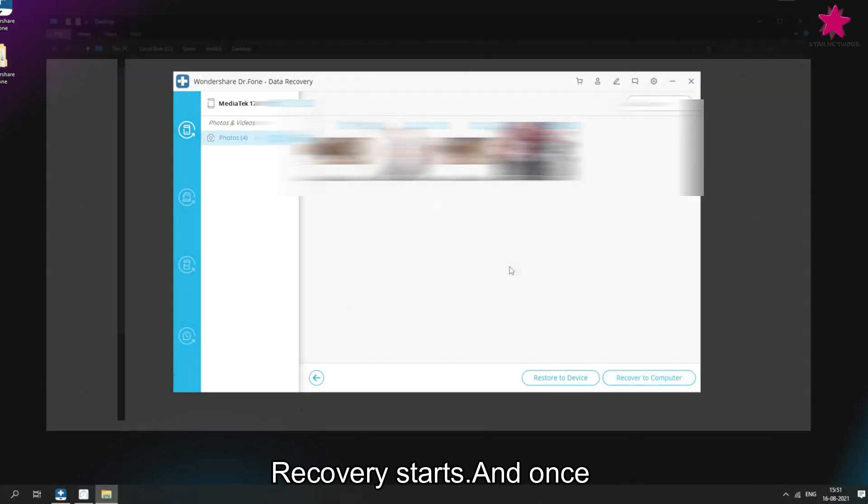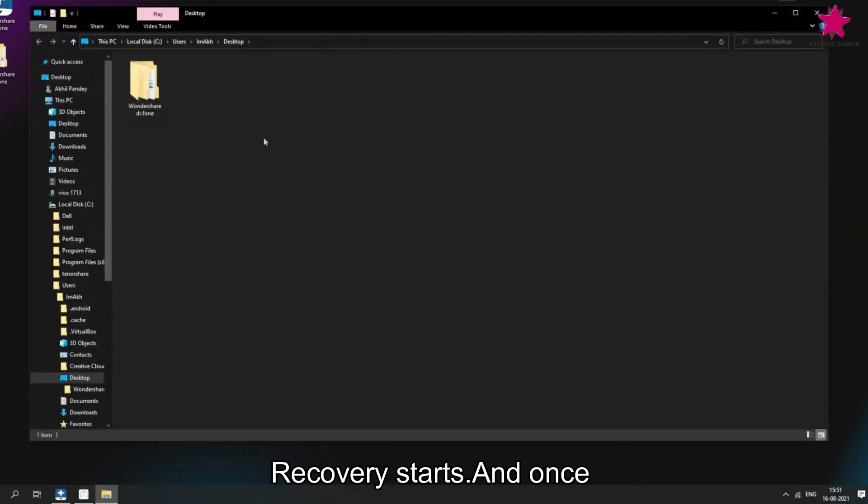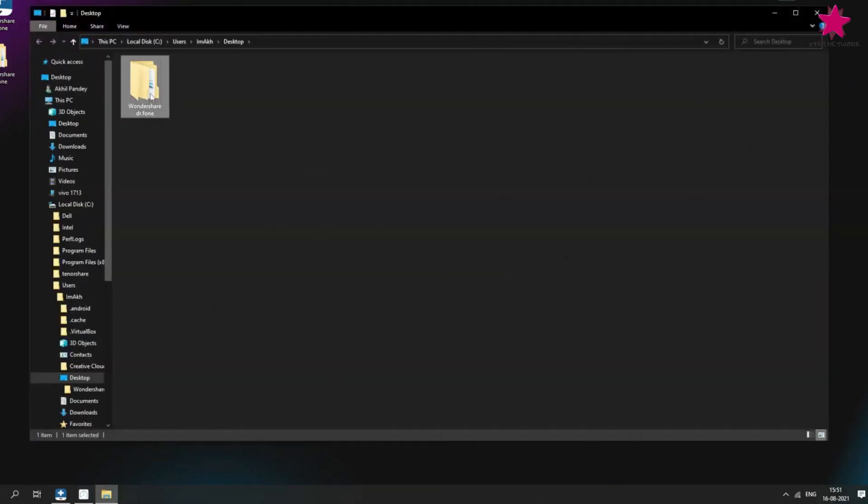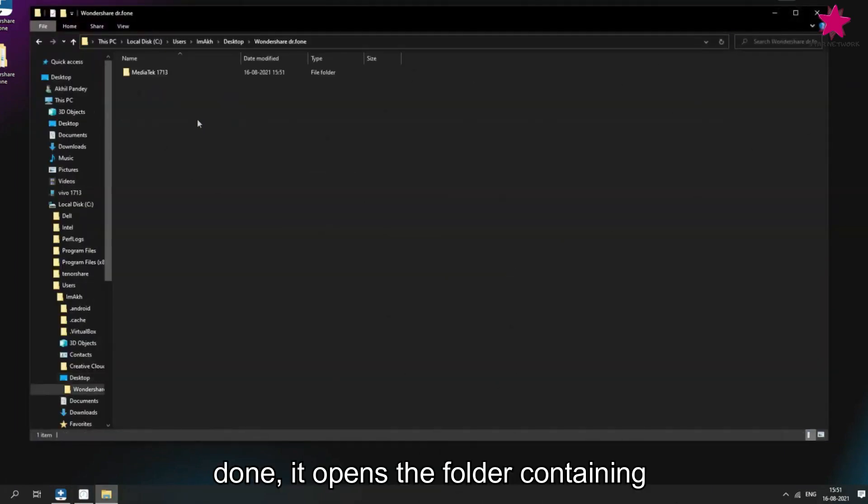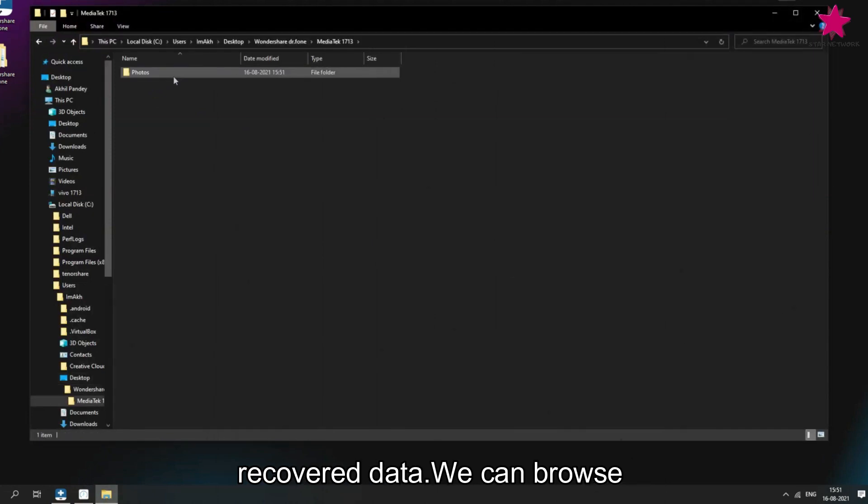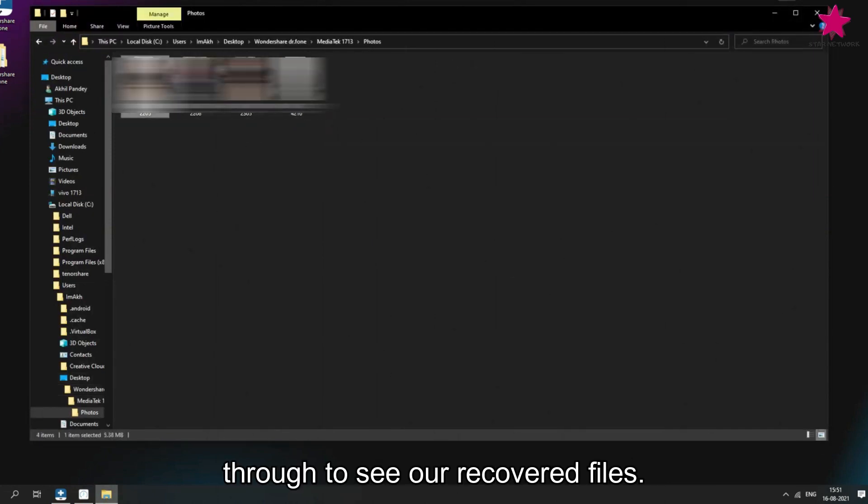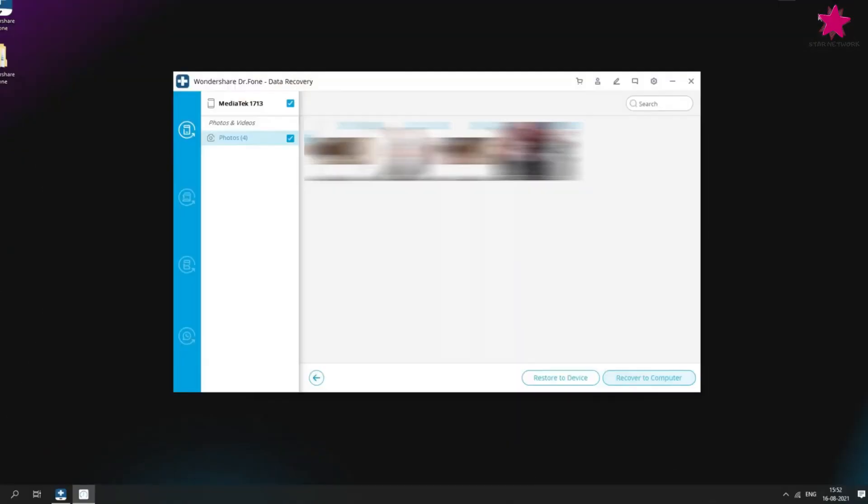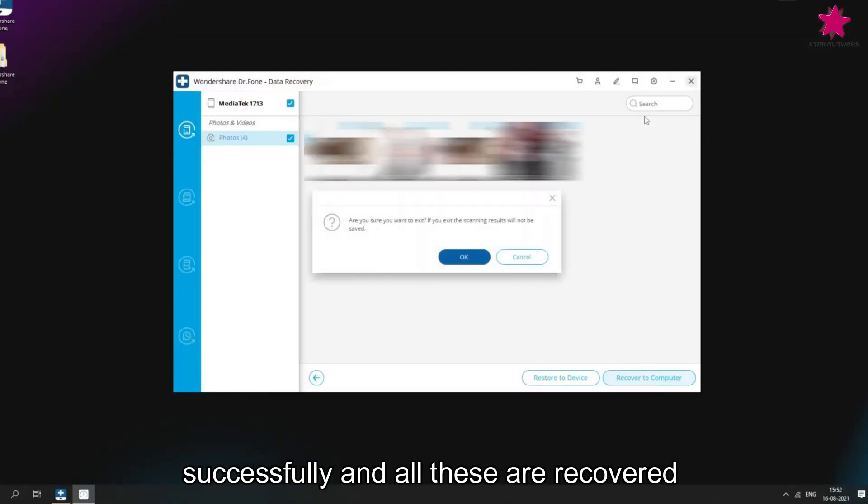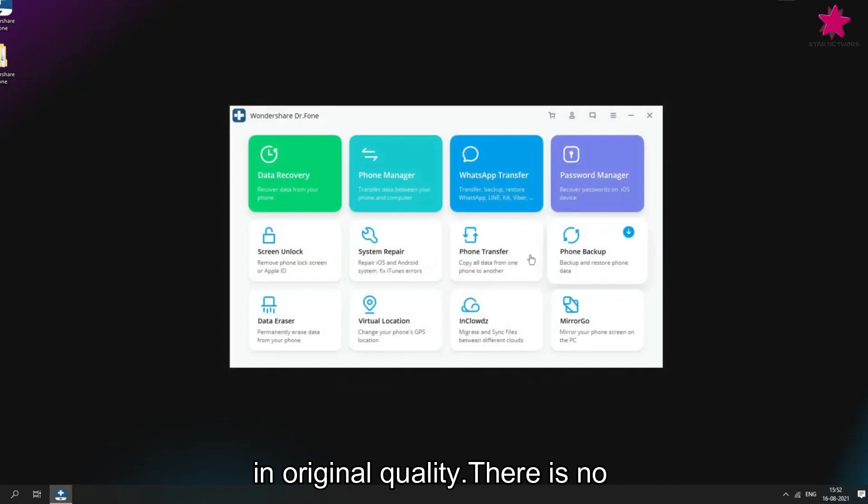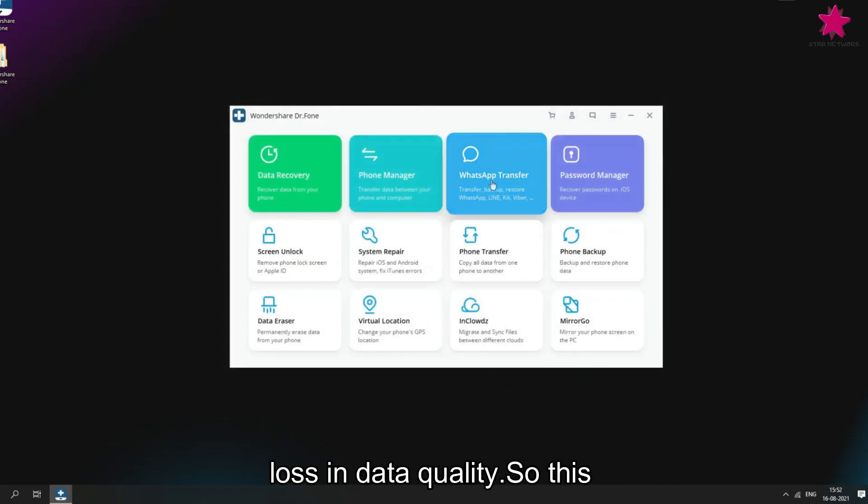Data recovery starts. And once done, it opens the folder containing recovered data. We can browse through to see our recovered files. Here I have my photos recovered successfully and all these are recovered in original quality. There is no loss in data quality.